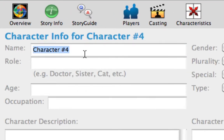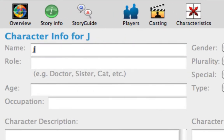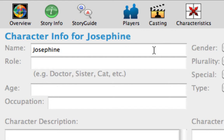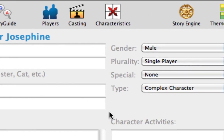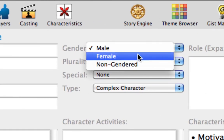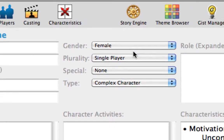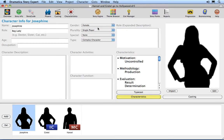Rename this player to Josephine. Tab to the Role field and enter Bag Lady. Change Josephine's gender to Female. The Characteristics button, the casting button, and assigning or importing character pictures are explored in other tutorials.